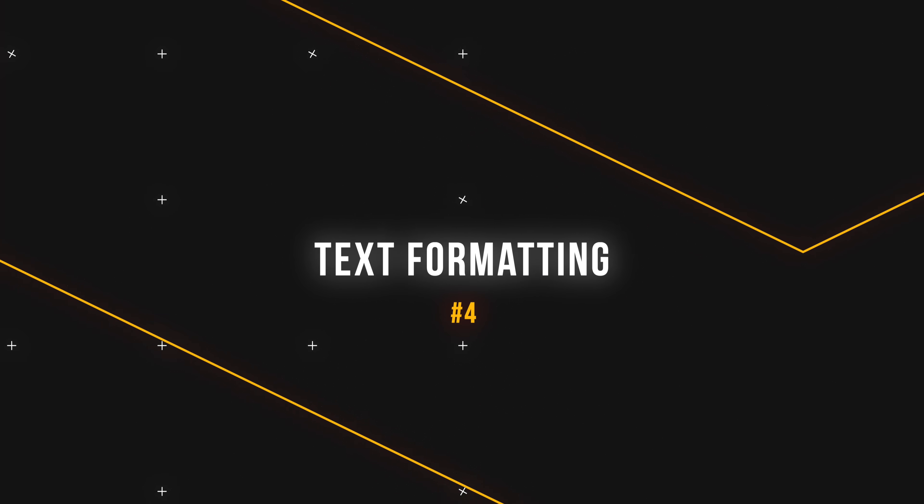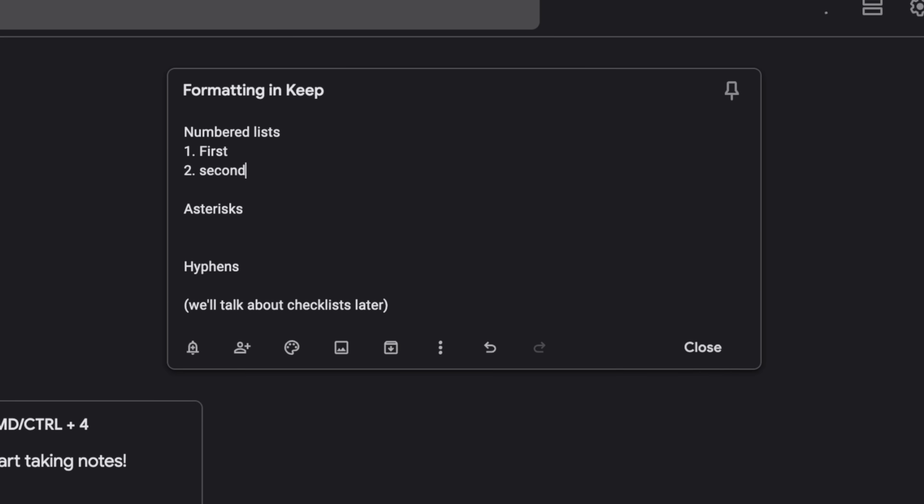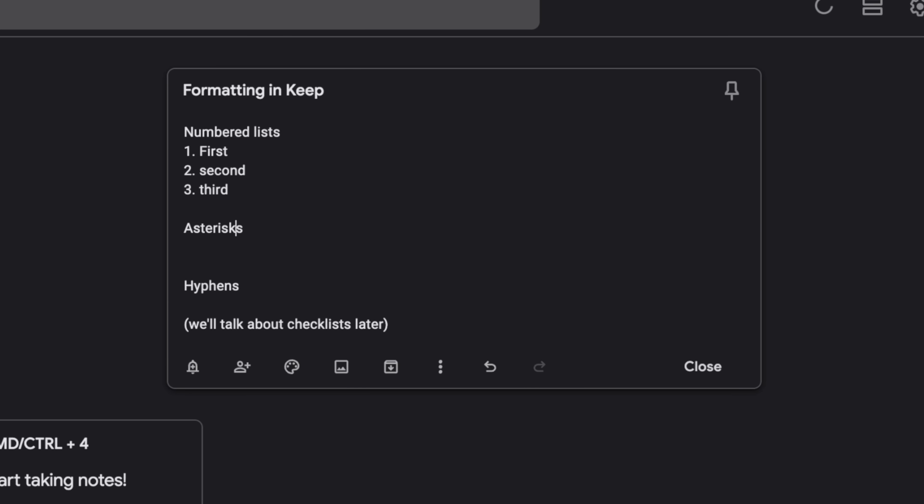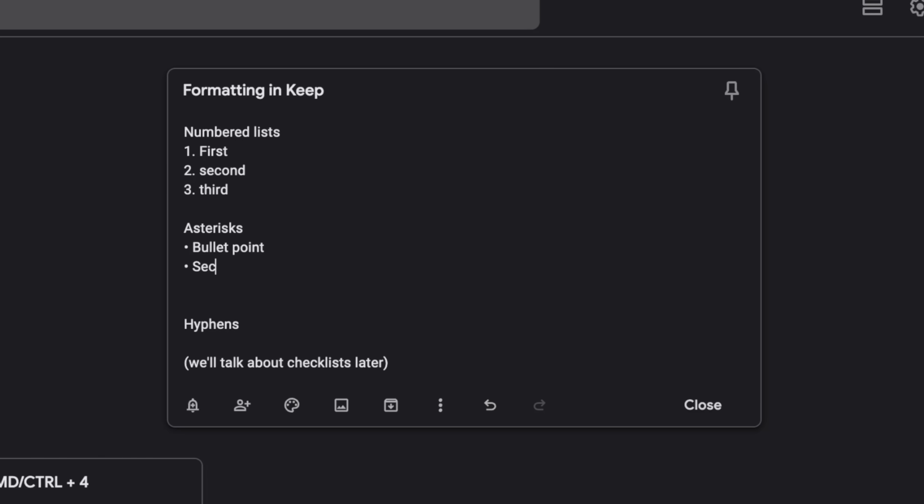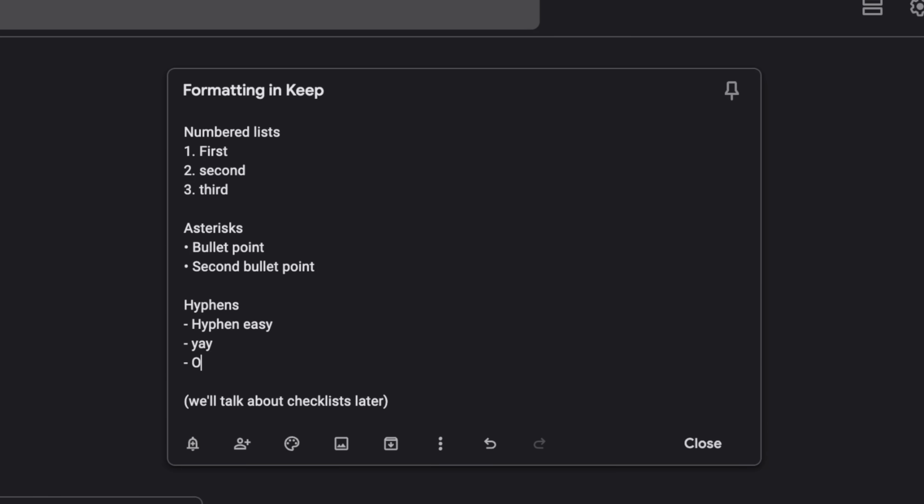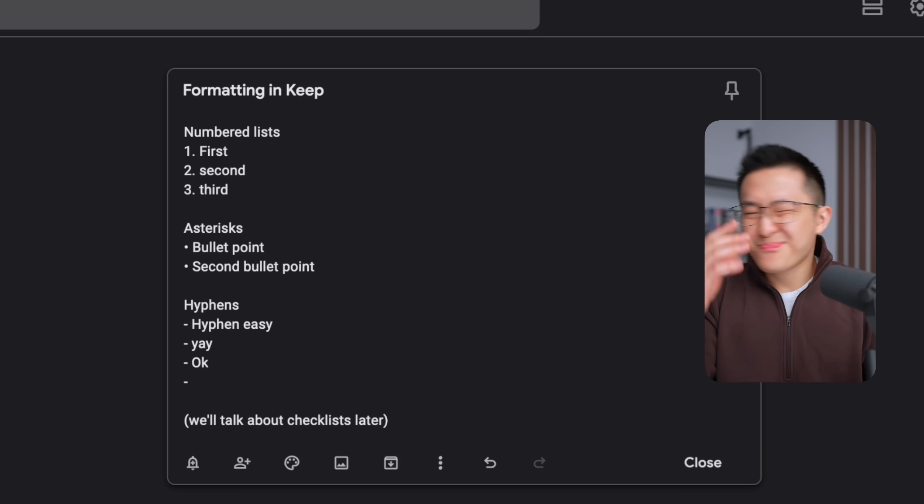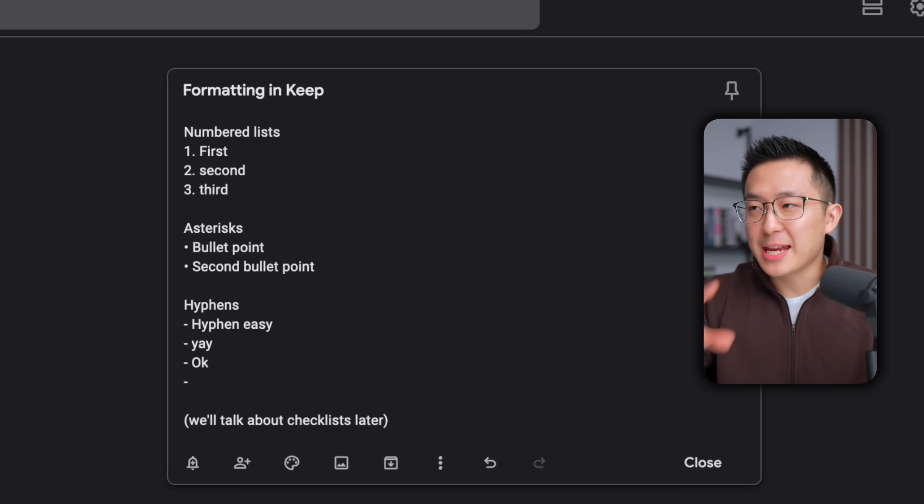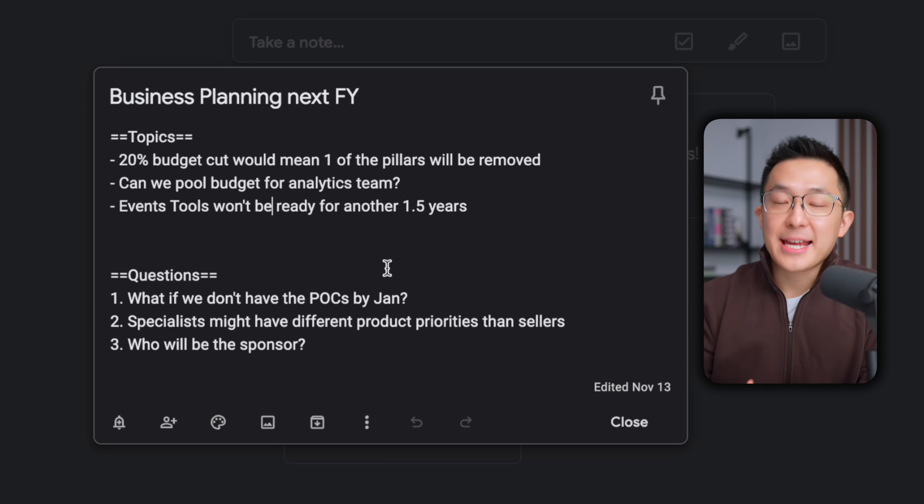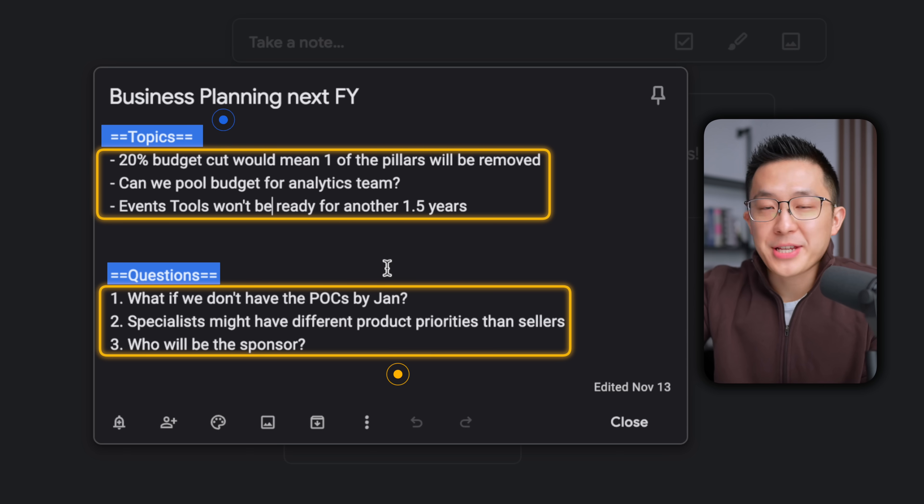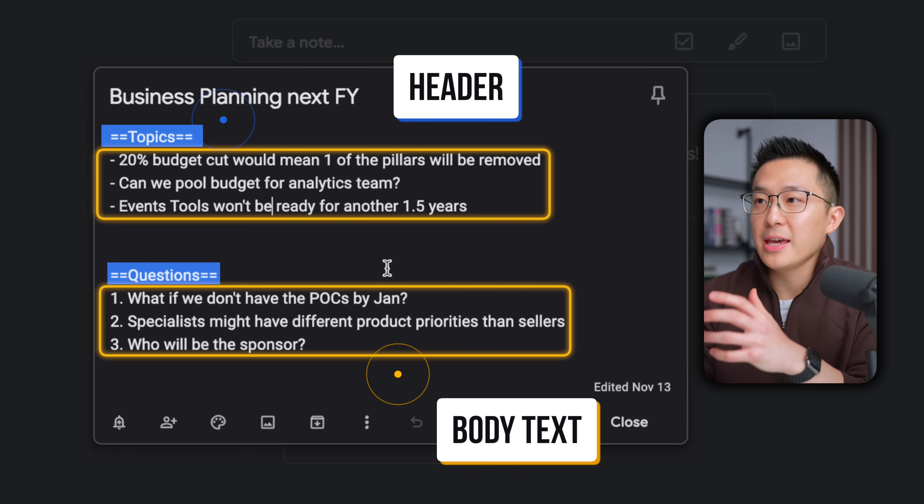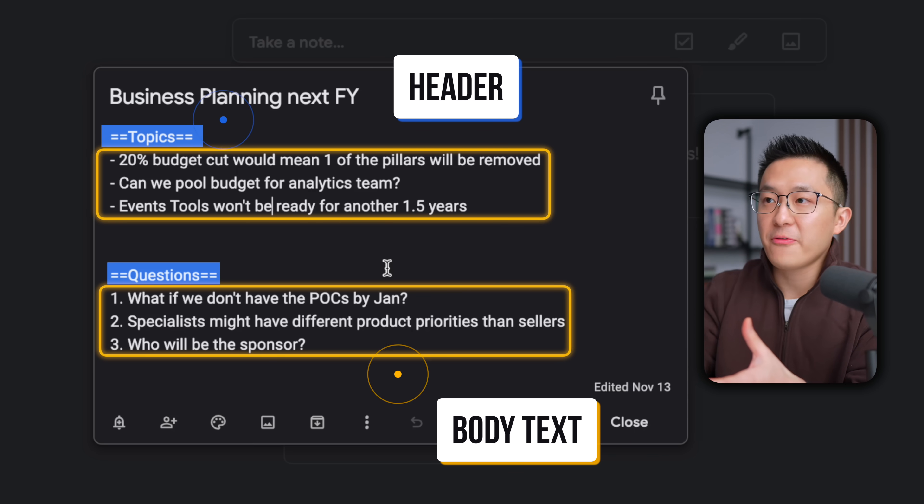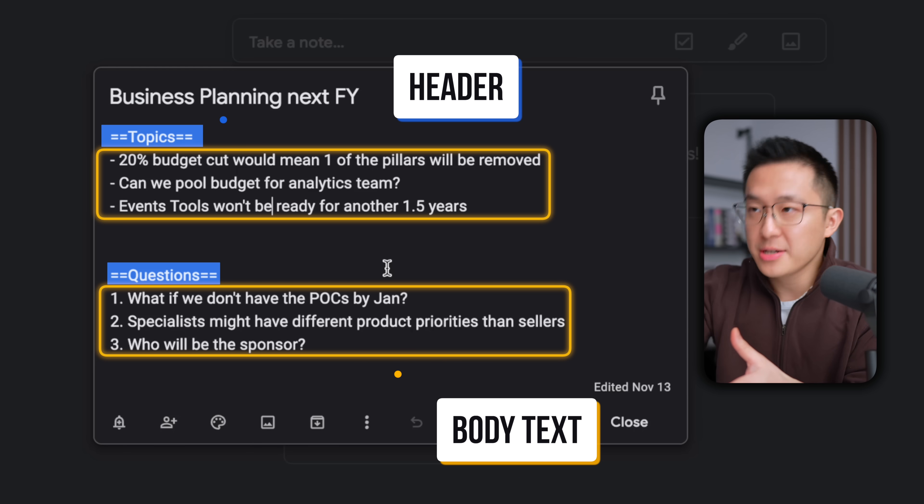Moving on, let's talk about text formatting. We can use numbered lists, one, two, three. We can add an asterisk, space, and this turns into a bullet point. And of course, we can use hyphens as well. But that's about it. And in a few minutes, you'll see why this is a feature and not a bug. That being said, I like to include double equal signs like this in my headers. It's just a very low effort way for me to differentiate between the header section from the body text.